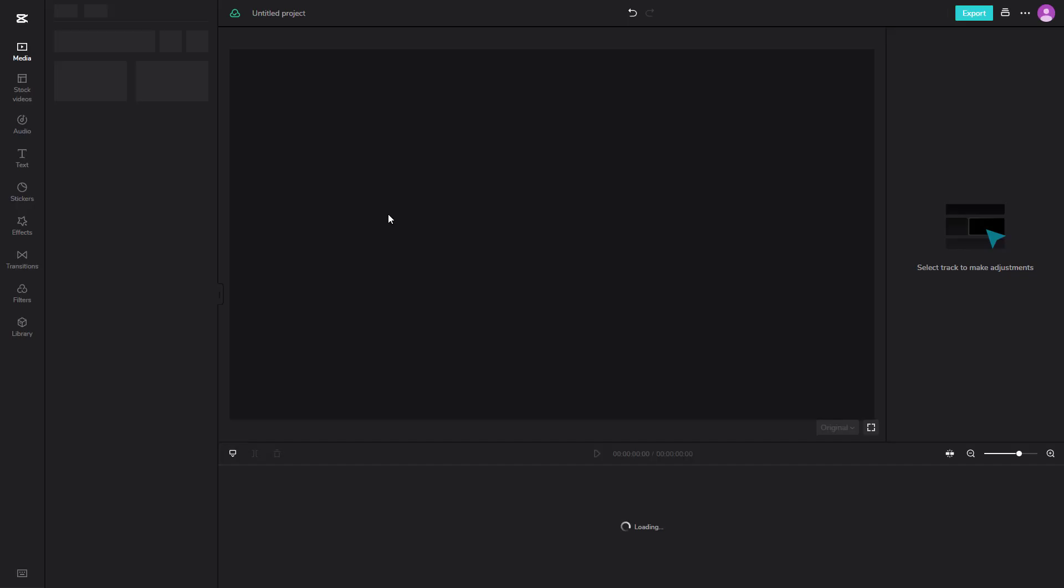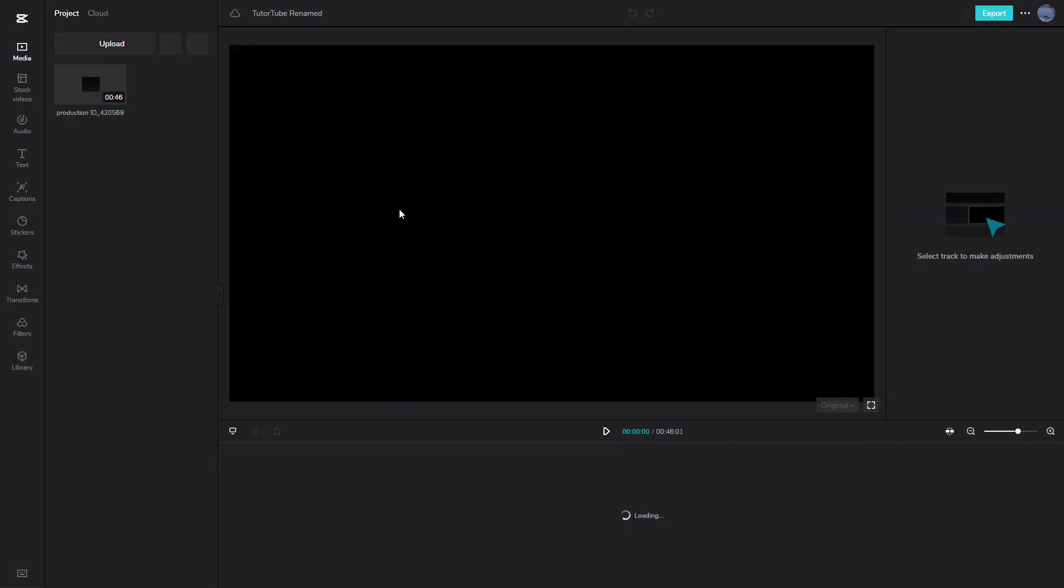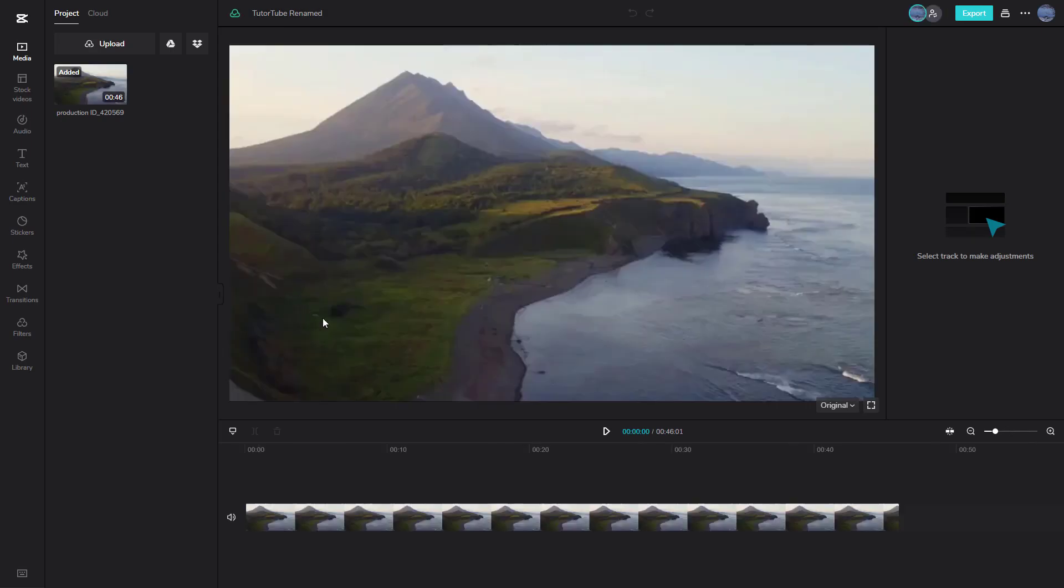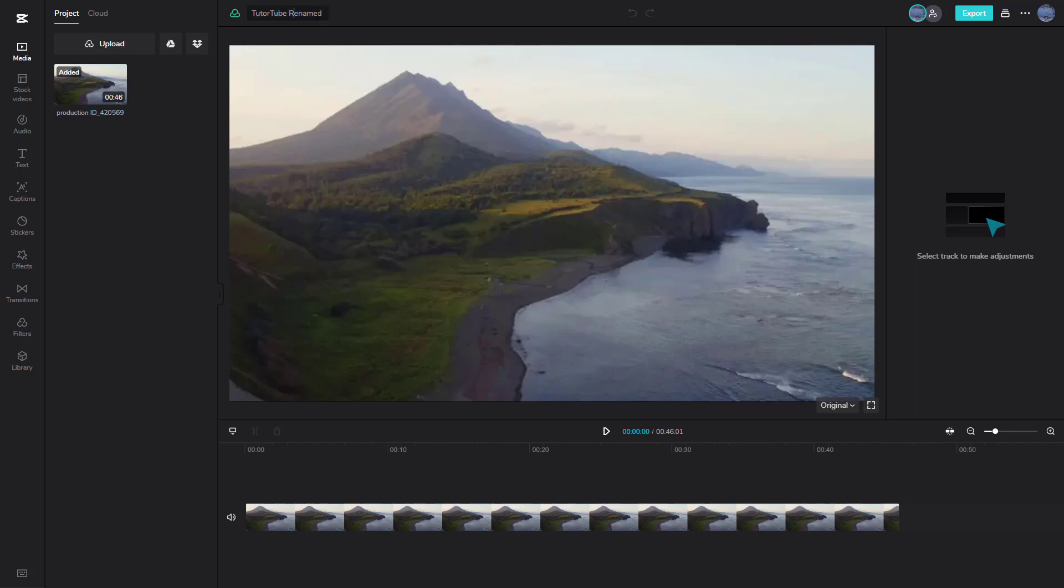If I click right here and open up the project, you can see this is what you have. What you can also do to rename the project is over here on the top, you can click on the project name and then rename it as well. For example, I'm going to add TutuTube renamed project right here, just like this, and the project will be renamed.